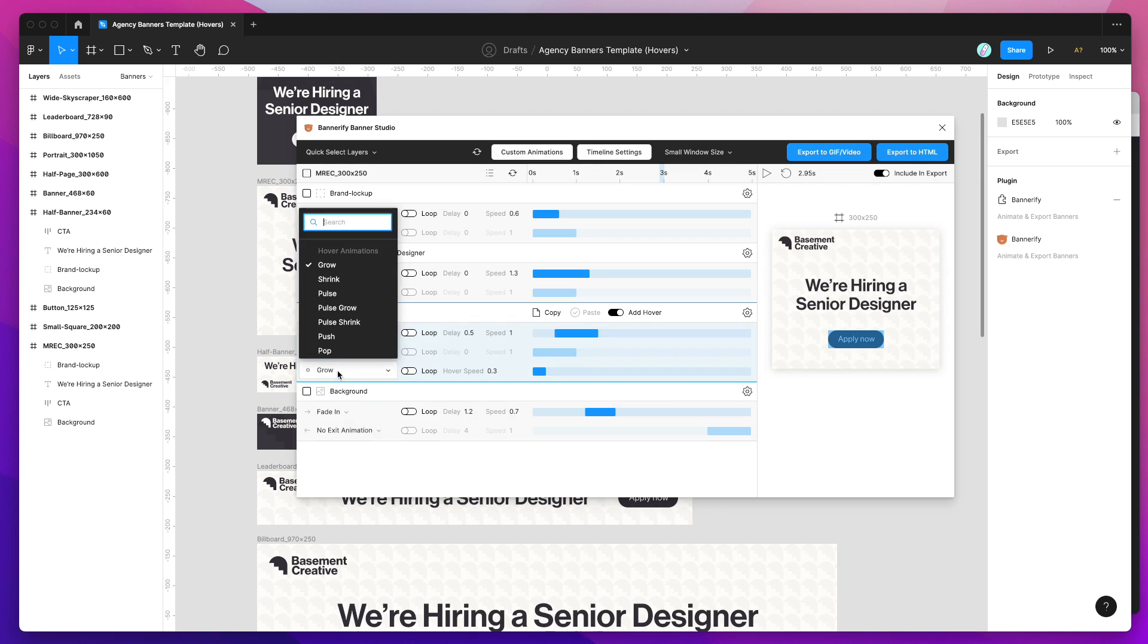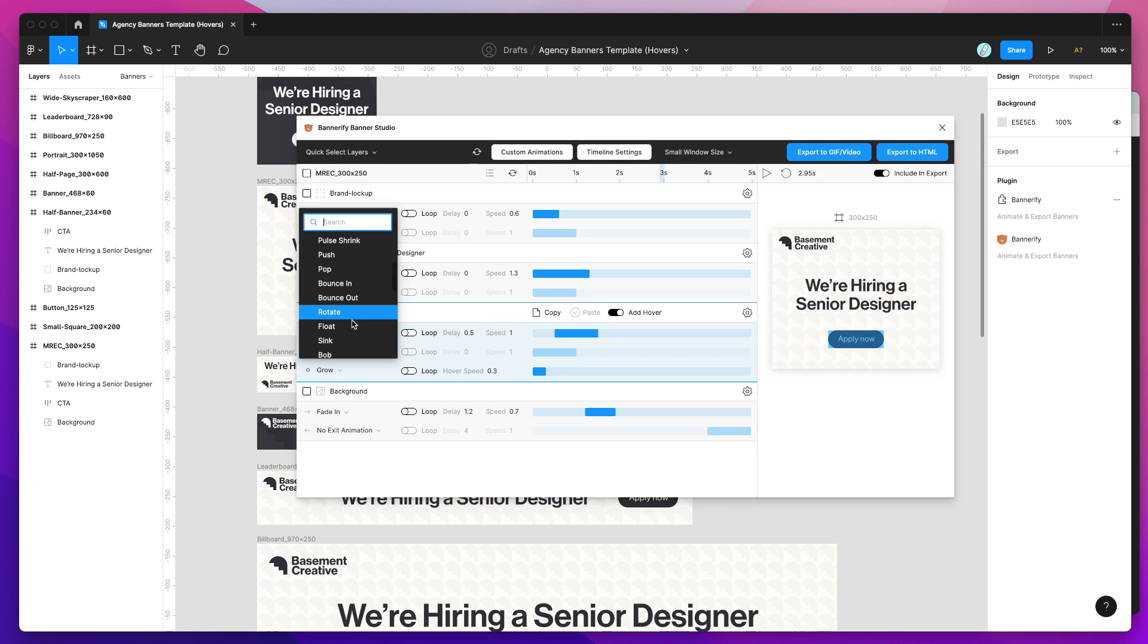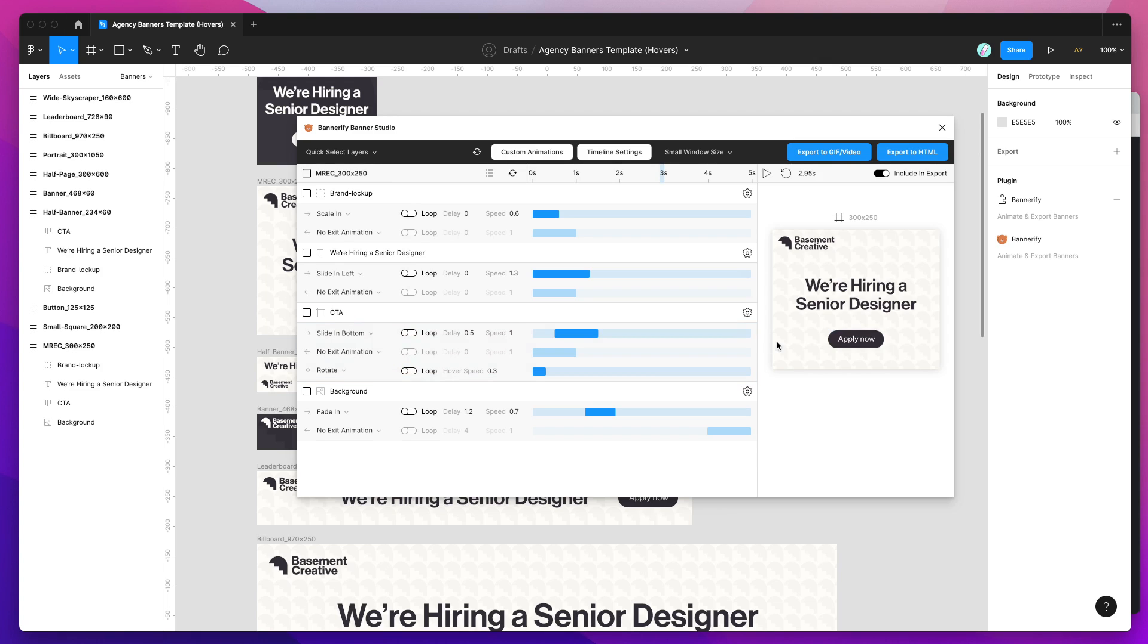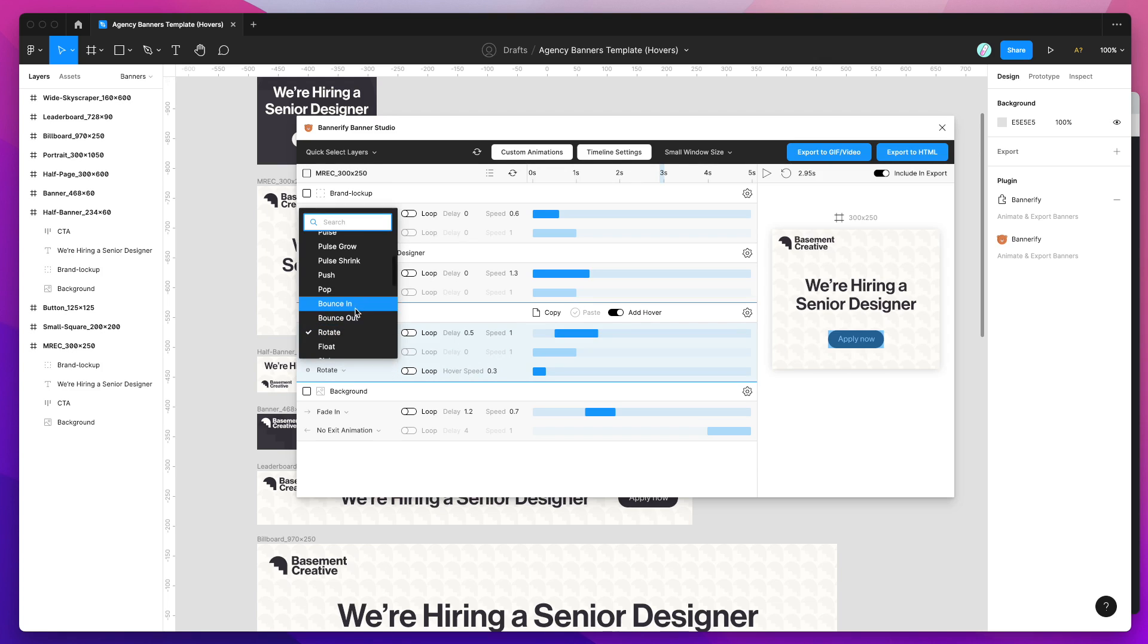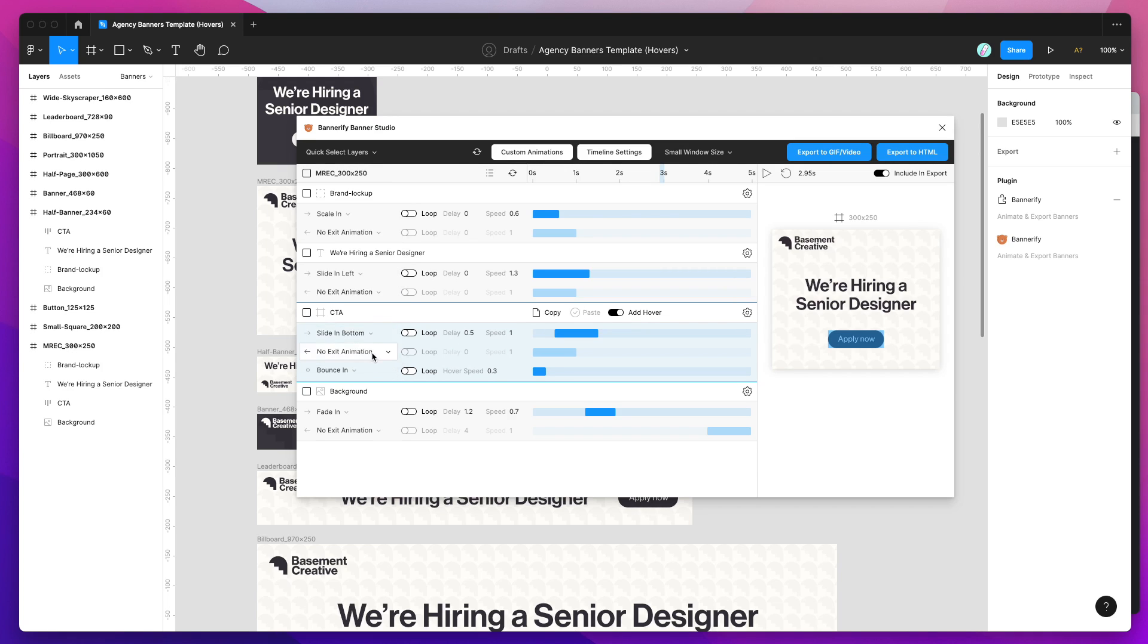I can go through all of these and basically see which one is going to suit this creative. I can do a rotation which will rotate the CTA slightly. I can do more fancy ones, so we can do bounce in. I can also set it to loop.